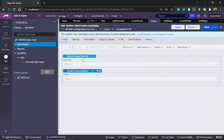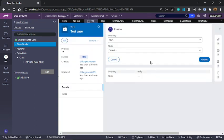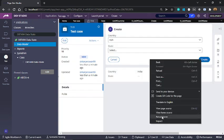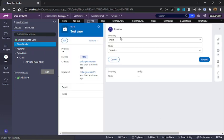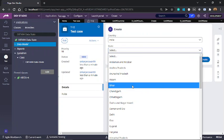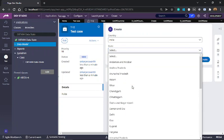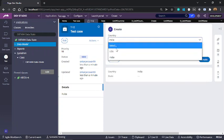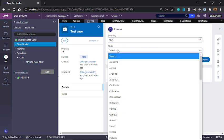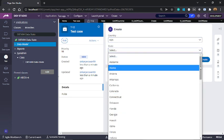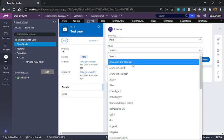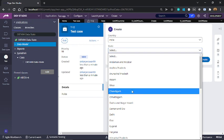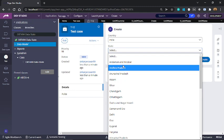Now if I go back to the case, let me refresh the case one more time. Again right now it is India, so we see all the different states and union territories from India. Now let's change the country to USA. I change the country to USA and we see all the different states from USA. Let's change it back to India one more time, and we see all the different states from India. So here we have used keyed data page access to display list of states from the selected country.